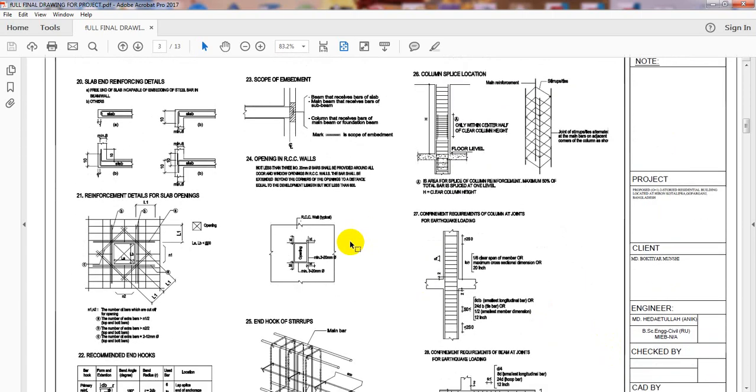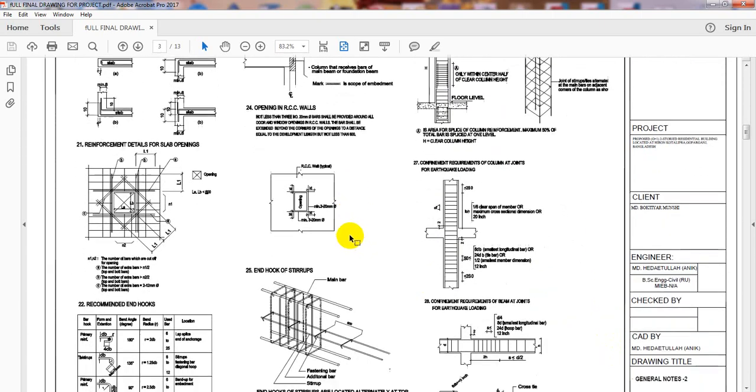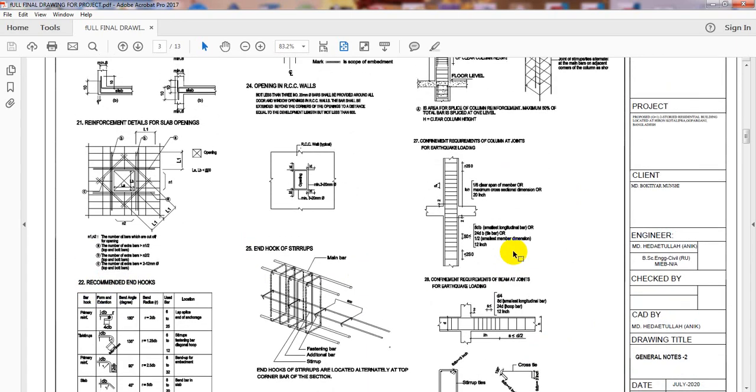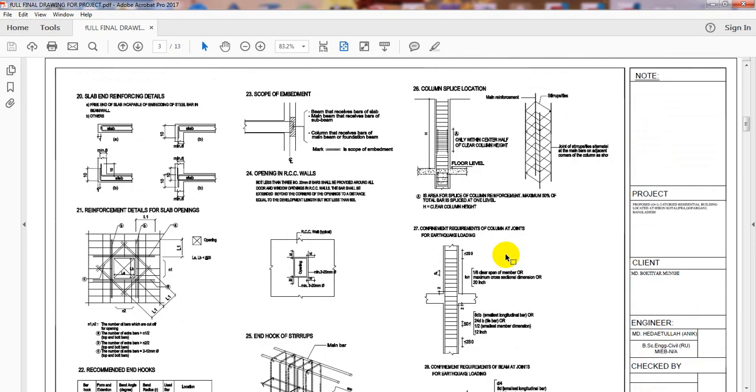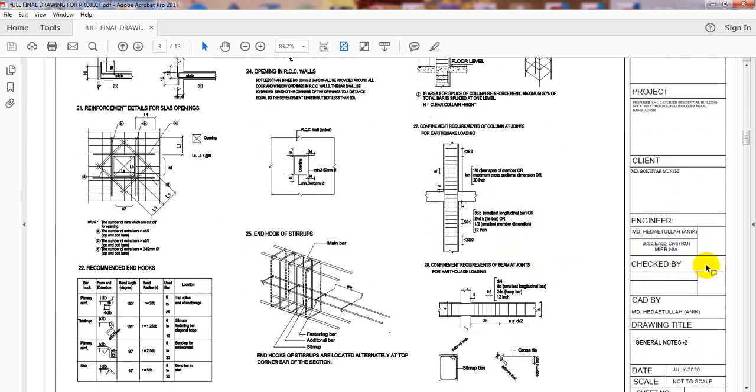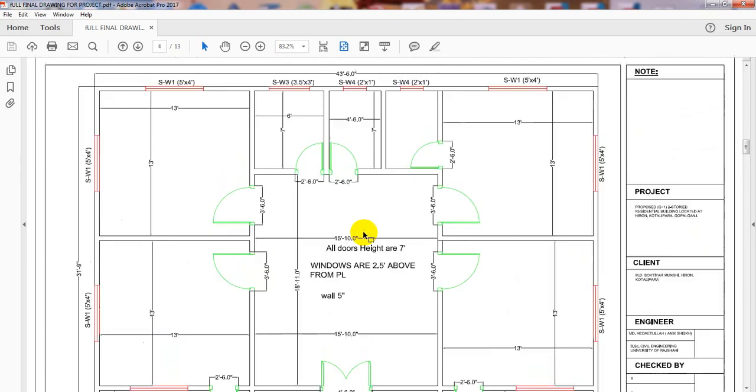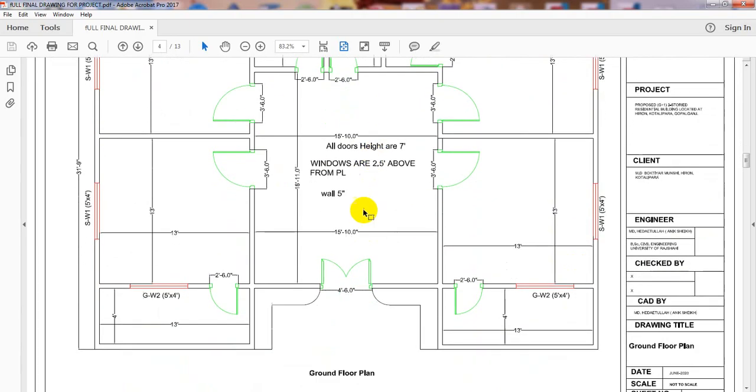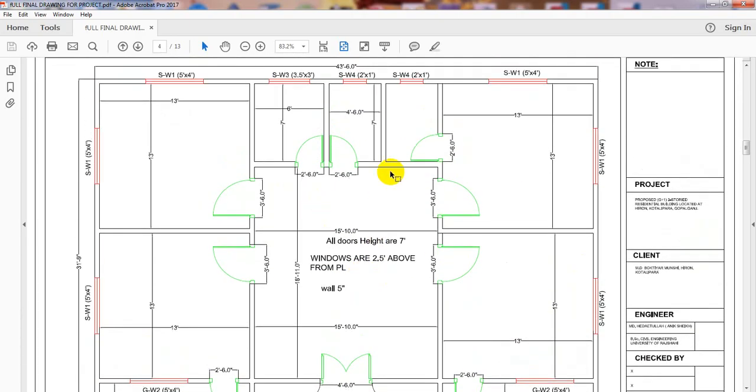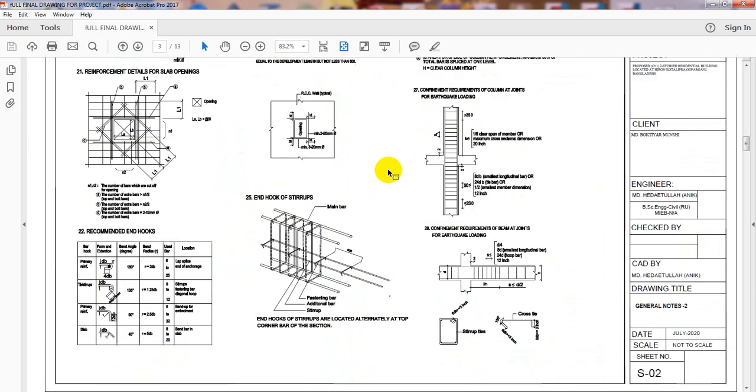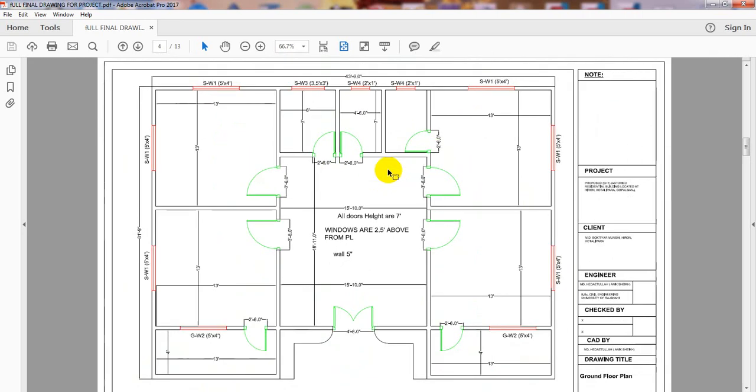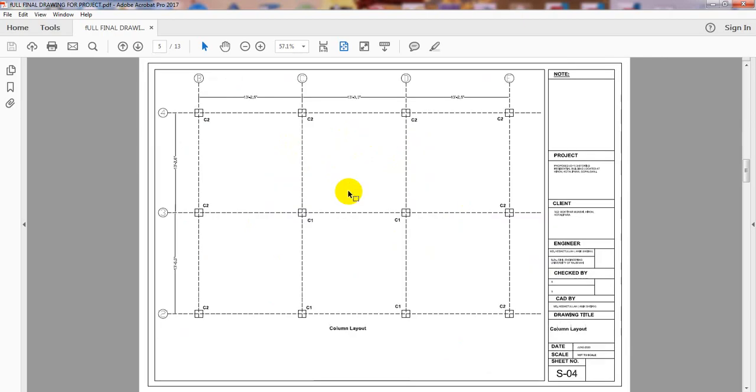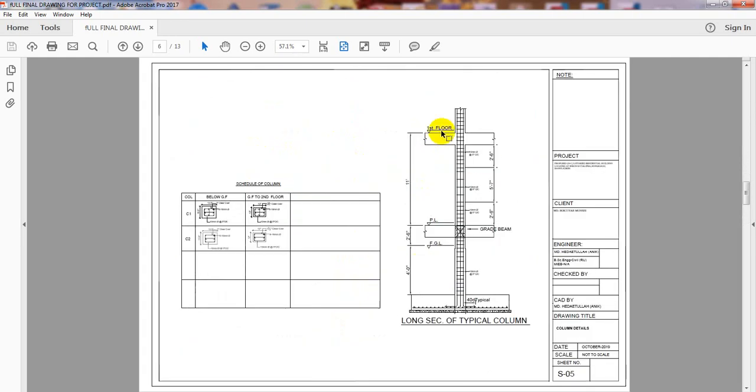In the next sheet, if you see here, there are many things I have provided - the recommended hook and everything as per our national building code. Everything is available here. After that, I provided my ground floor plan. I have provided it here. Then I created a column layout plan. After creating the column layout plan, I provided our column detailing. This is the column detailing.